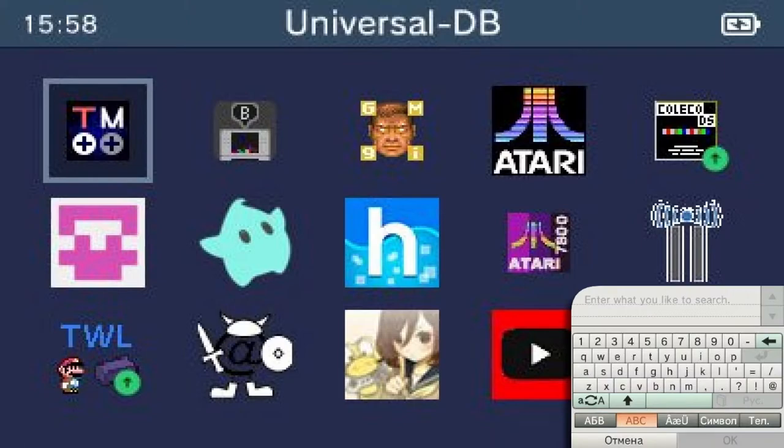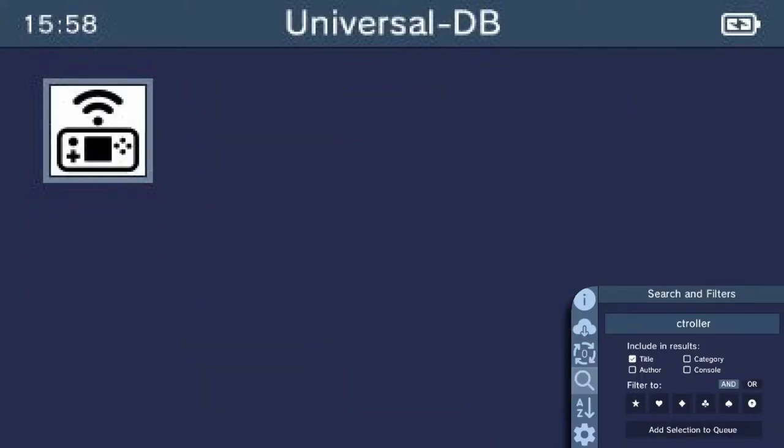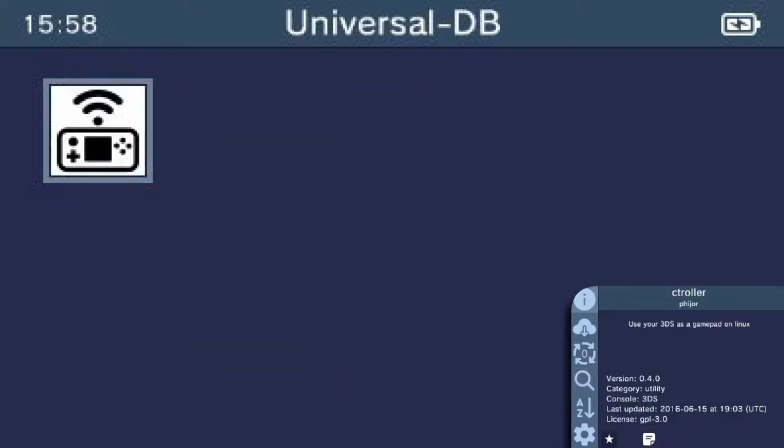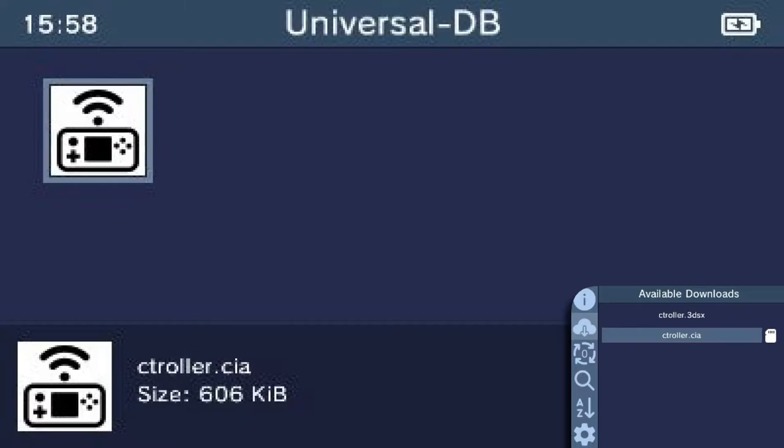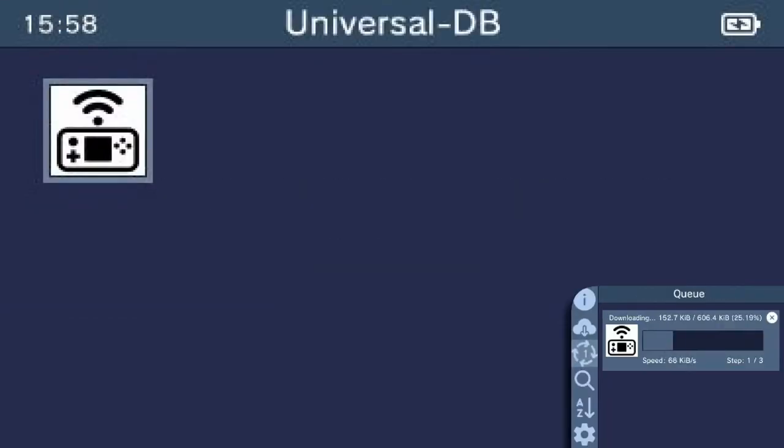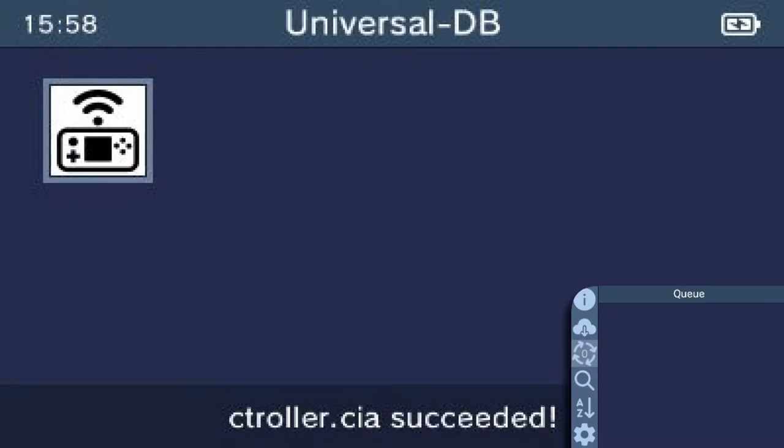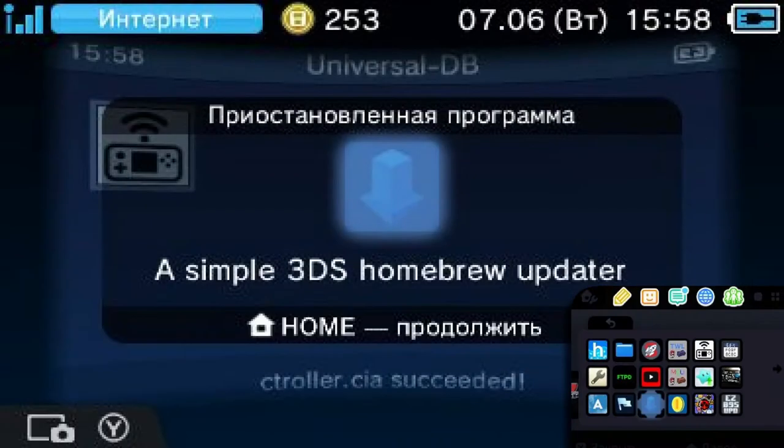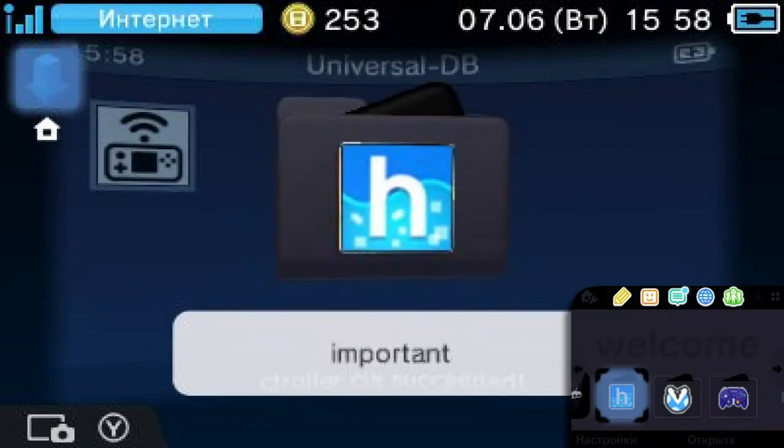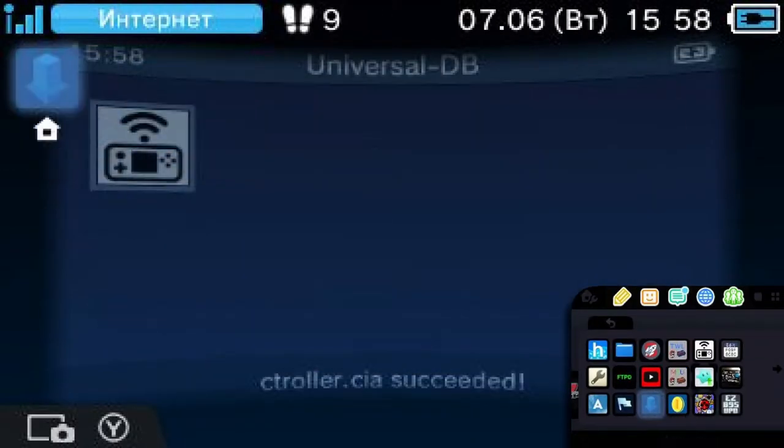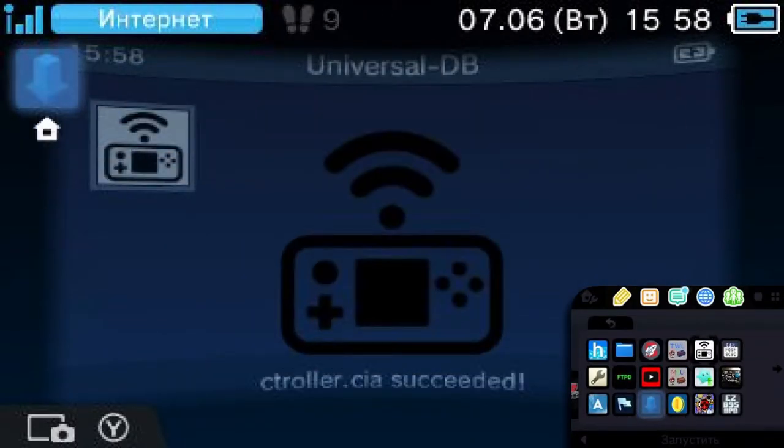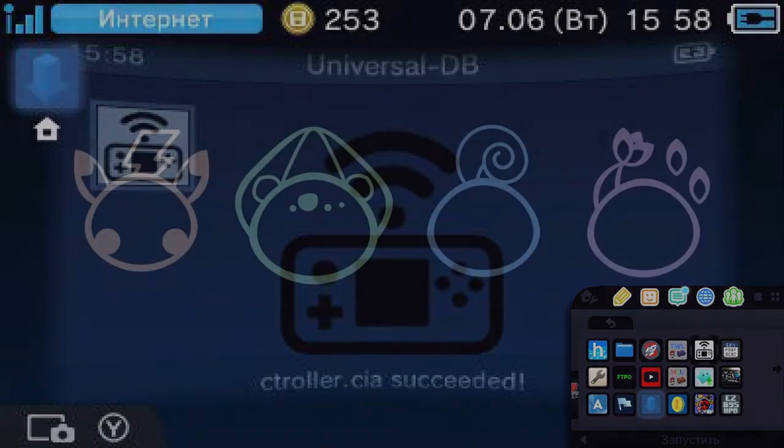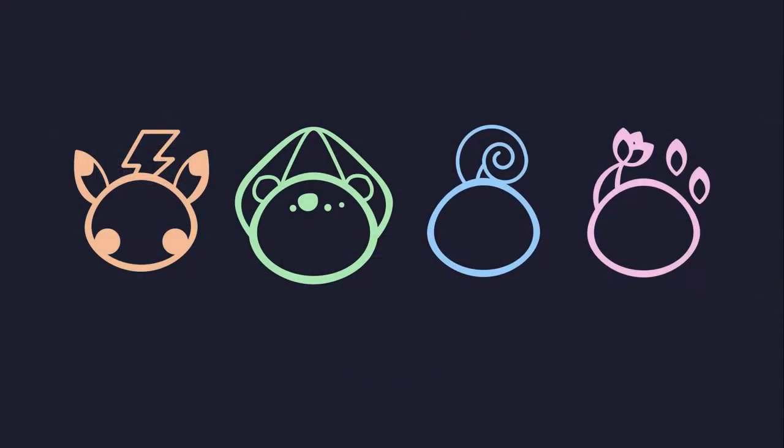Once you've installed it, open ctroller on your 3DS and you'll see some info on the bottom screen, like which version you're using, the configuration file it's using, the client, the server, and the port that it's listening to. I'm not gonna show you what my bottom screen looks like because there are IP addresses on there and I don't want to leak that.